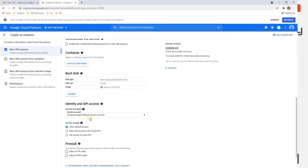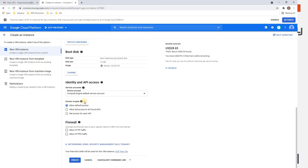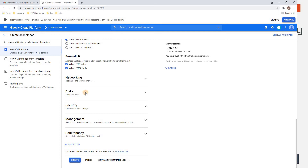The Service Account is the default account used to access your virtual machine. We'll keep Access Scopes as-is. Allow HTTP and HTTPS traffic to your VM. You can now click Create, but I also want to show you the additional options like Networking and adding extra disks under Storage.